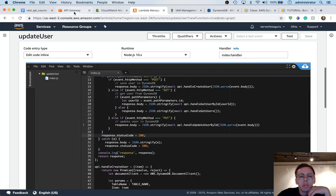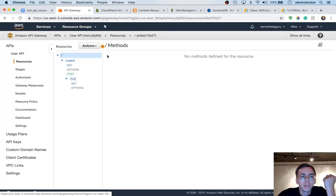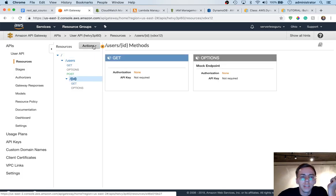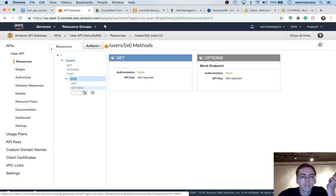So now inside of API Gateway, let me go to resources, then ID — we're going to add a new method. We're going to say PUT.